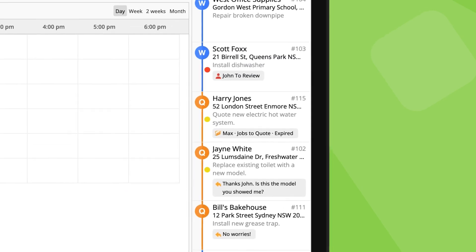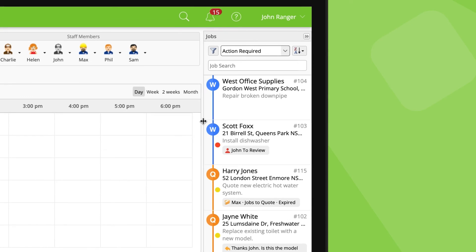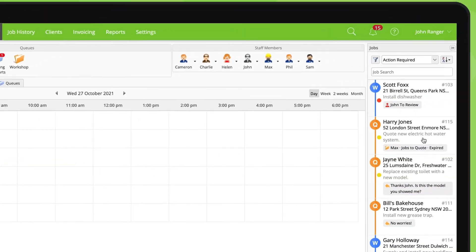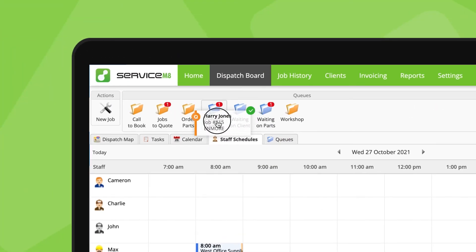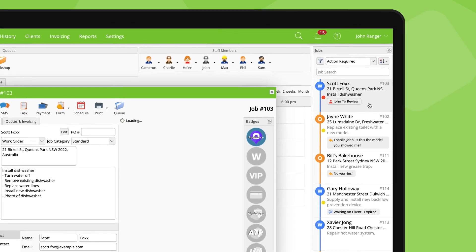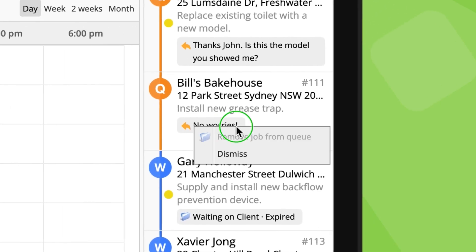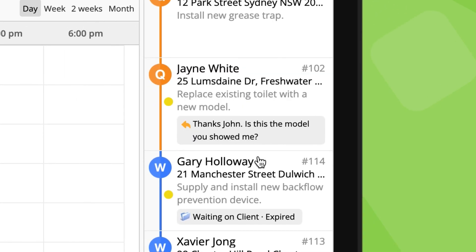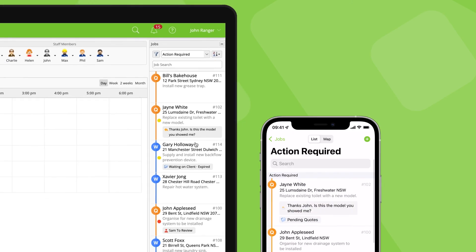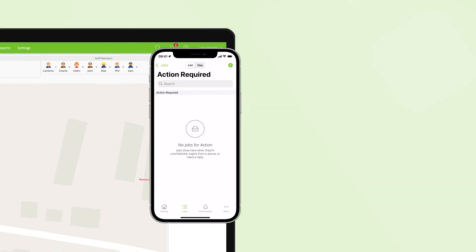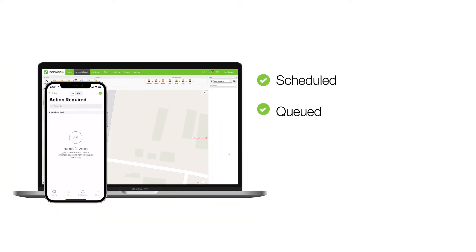Jobs appearing in the Action Required list need to be scheduled or rescheduled to a staff member for the work to be done, sent to a queue if it's on hold or waiting for something, updated to completed or unsuccessful, or the client's message replied to or dismissed. The Action Required list is a core tool to keep your jobs moving forward efficiently and your customer service on point. Your goal should be to keep the Action Required list empty, as this means that all jobs have either been scheduled, are being managed in a queue, or completed — and clients aren't waiting on a reply from you.